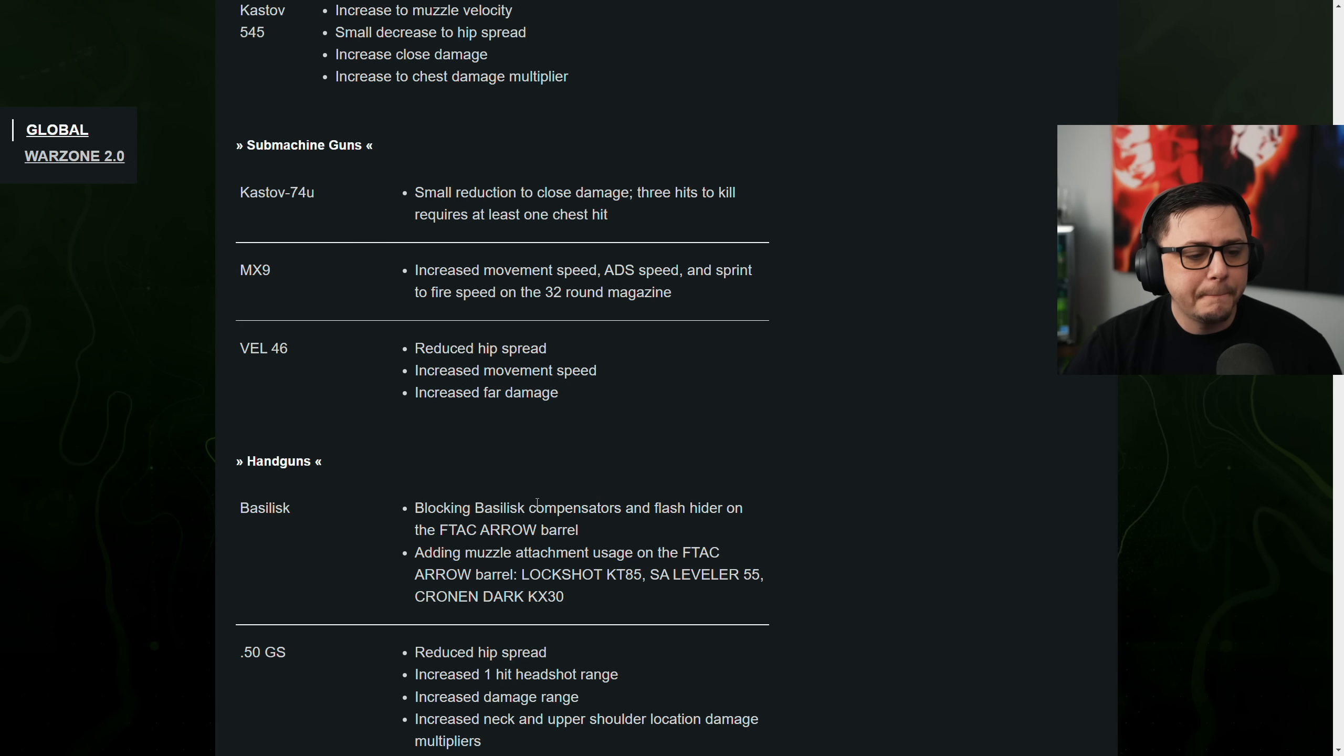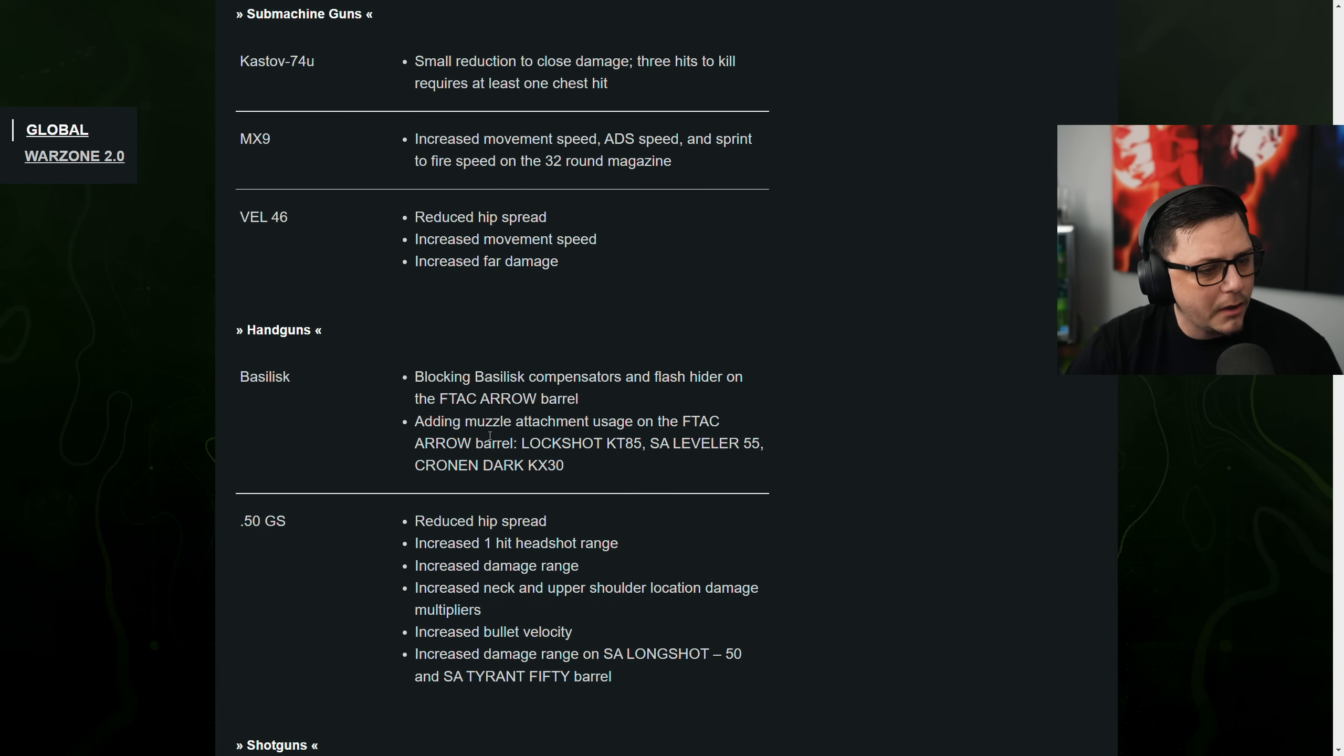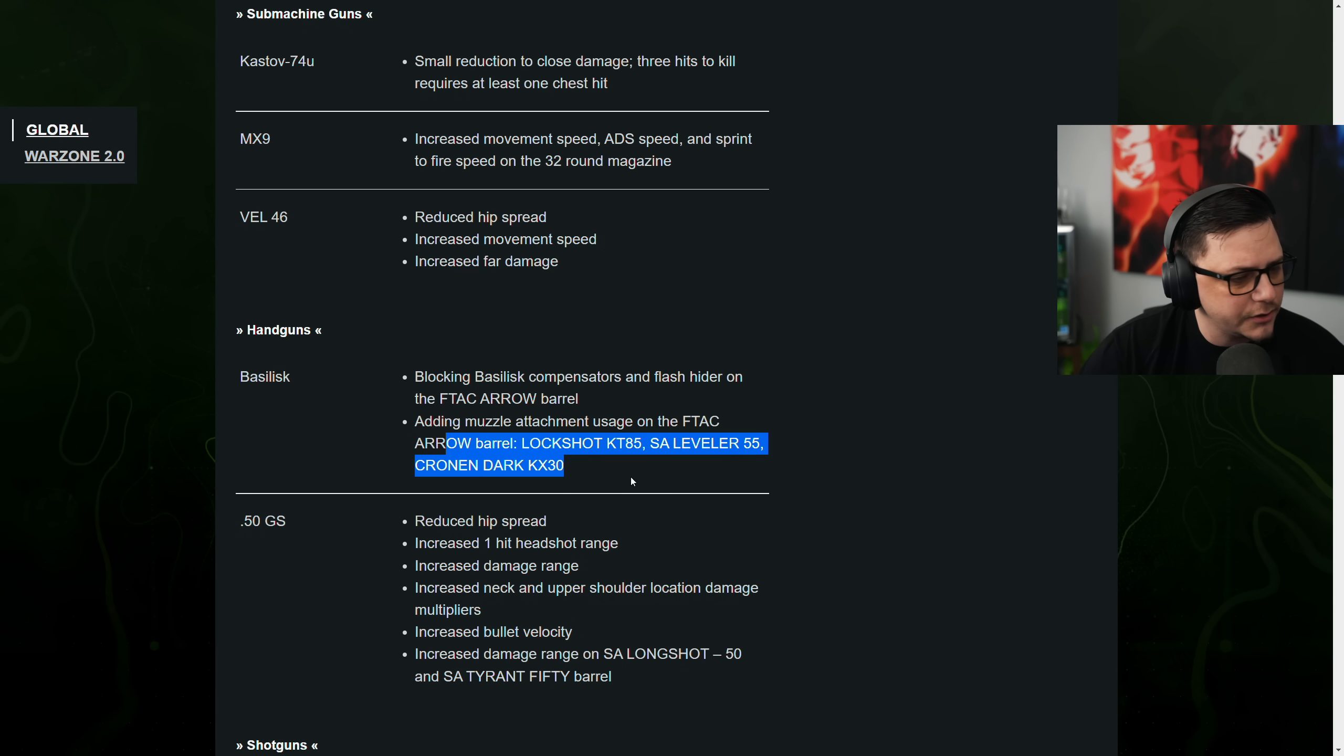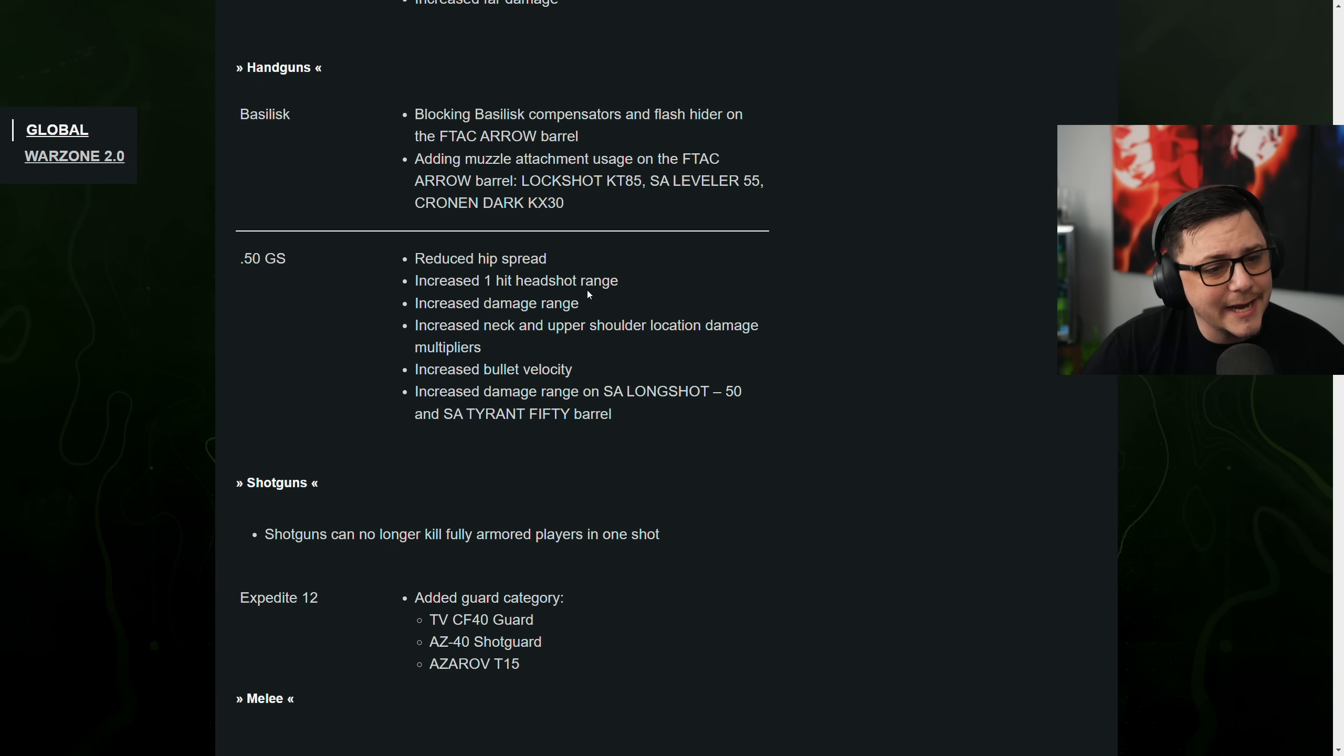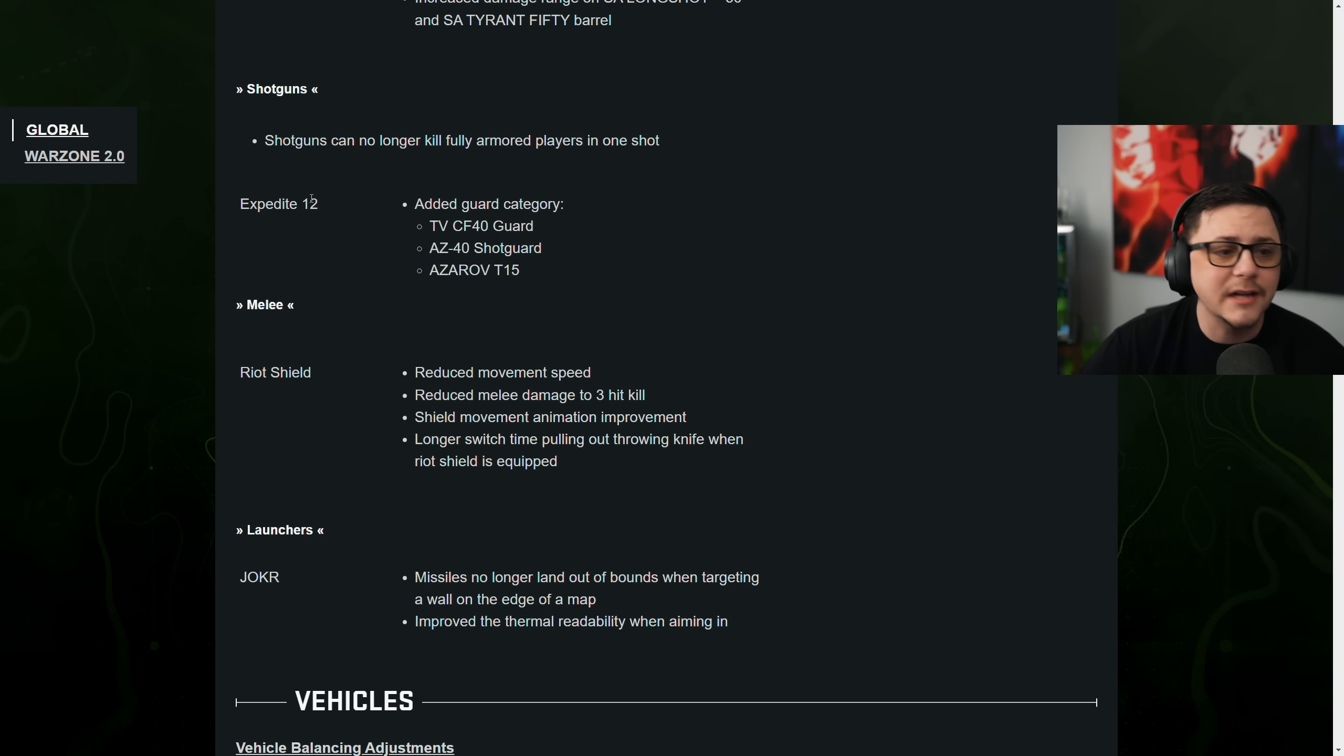Handguns. Blocking Basilisk, Compensator, and Flash hinder on the F-Tech arrow barrel. Added muzzle attachment usage on the F-Tech. Okay, so those are there. Then the Deagle, reduced hip spread. Increased one-hit headshot range. And then a bunch of buffs on the Deagle. Increased the, yeah, all the way across.